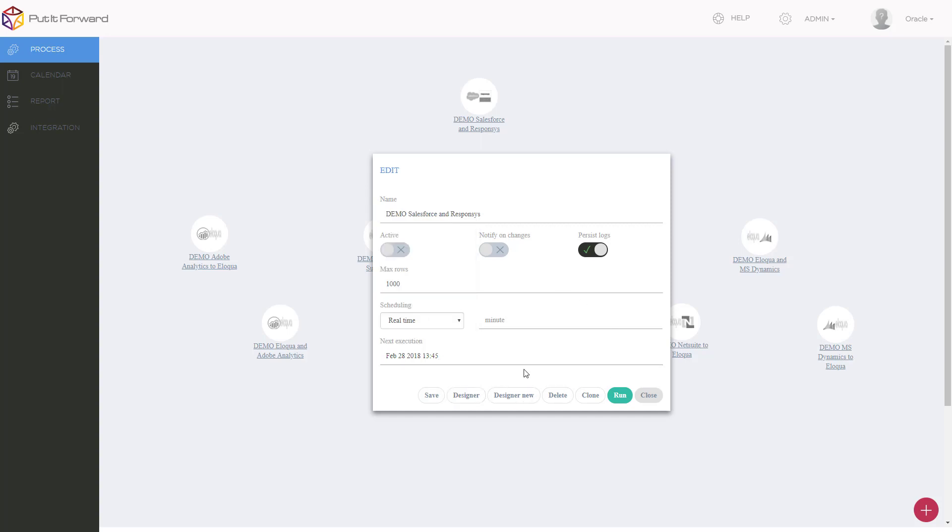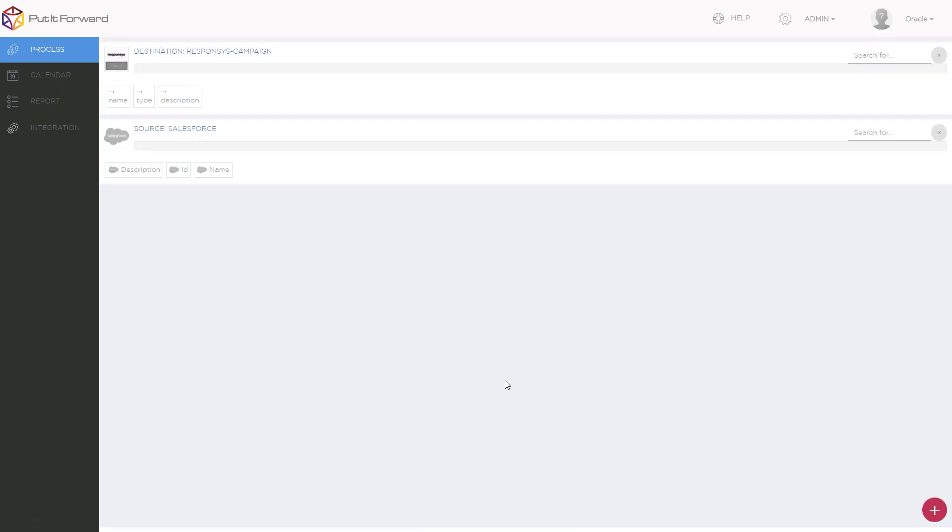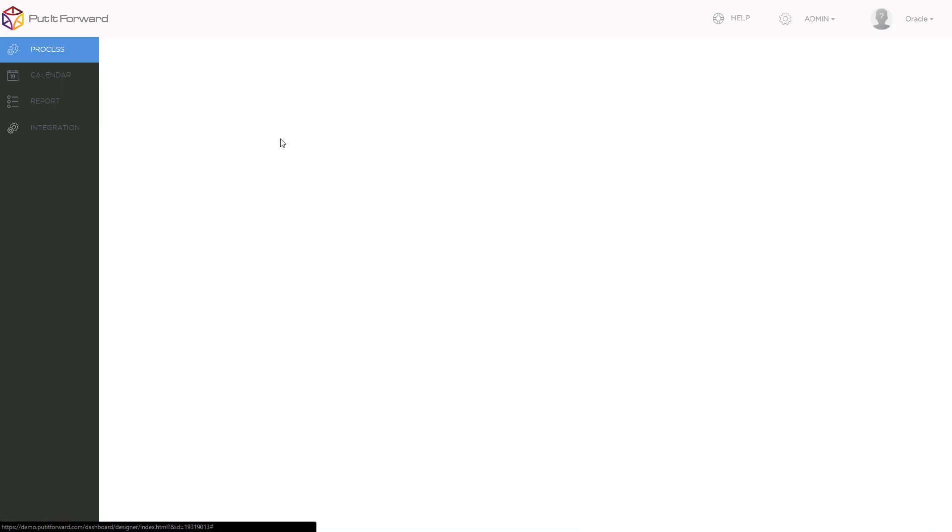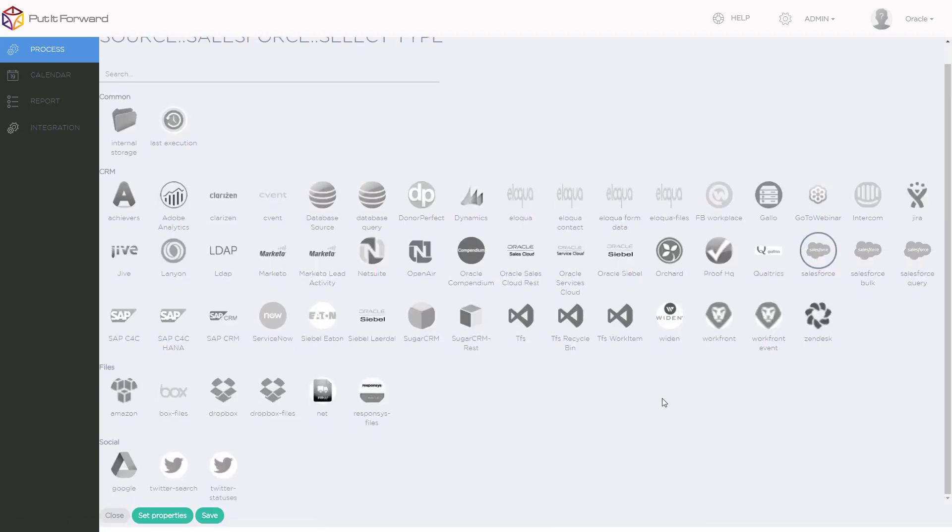I can set its schedule, or I can jump into the designer right away and begin plugging in different field mappings between these two applications. As I jump inside of here, I see that I have Salesforce. Let's go ahead and click this as the source, and let's set properties for Salesforce CRM.